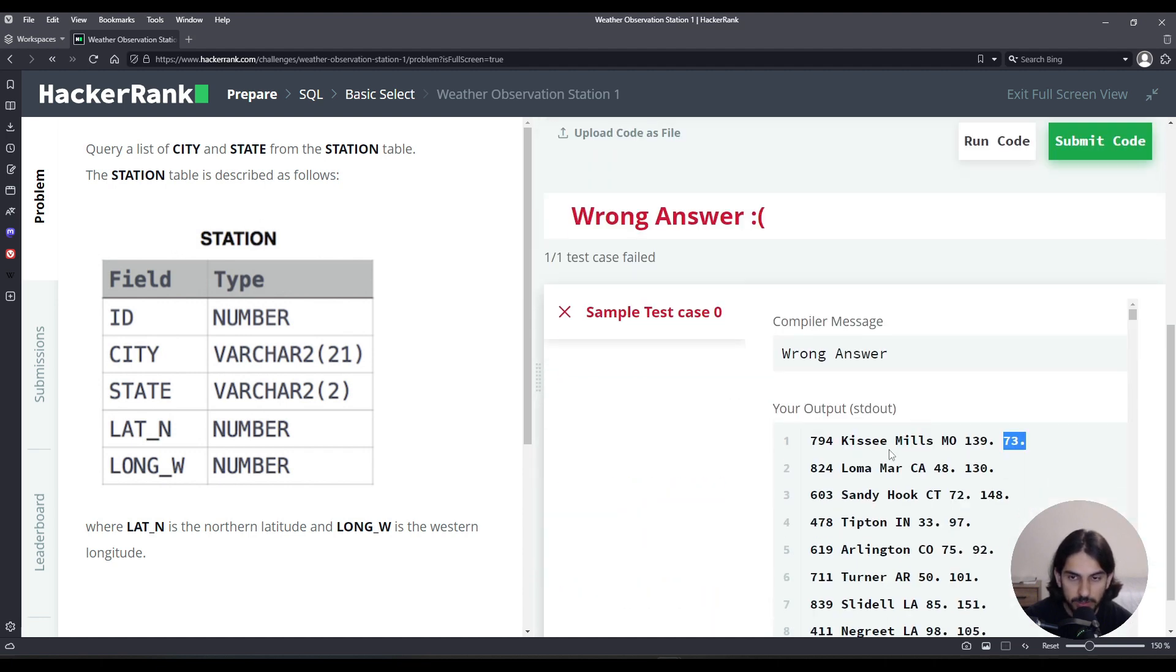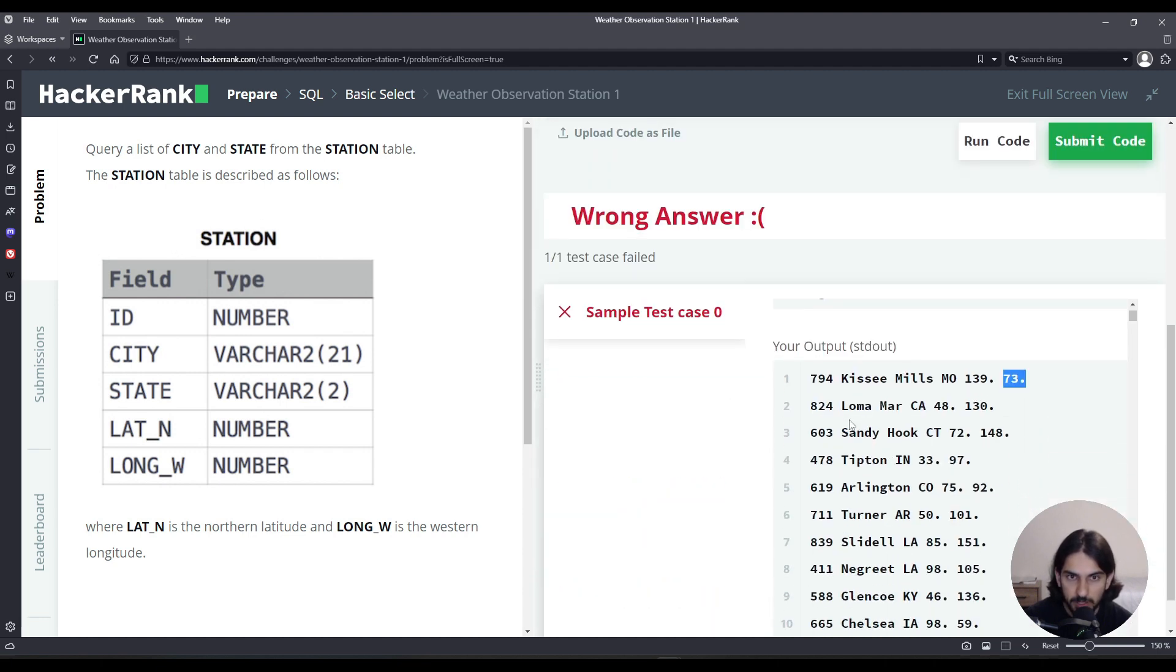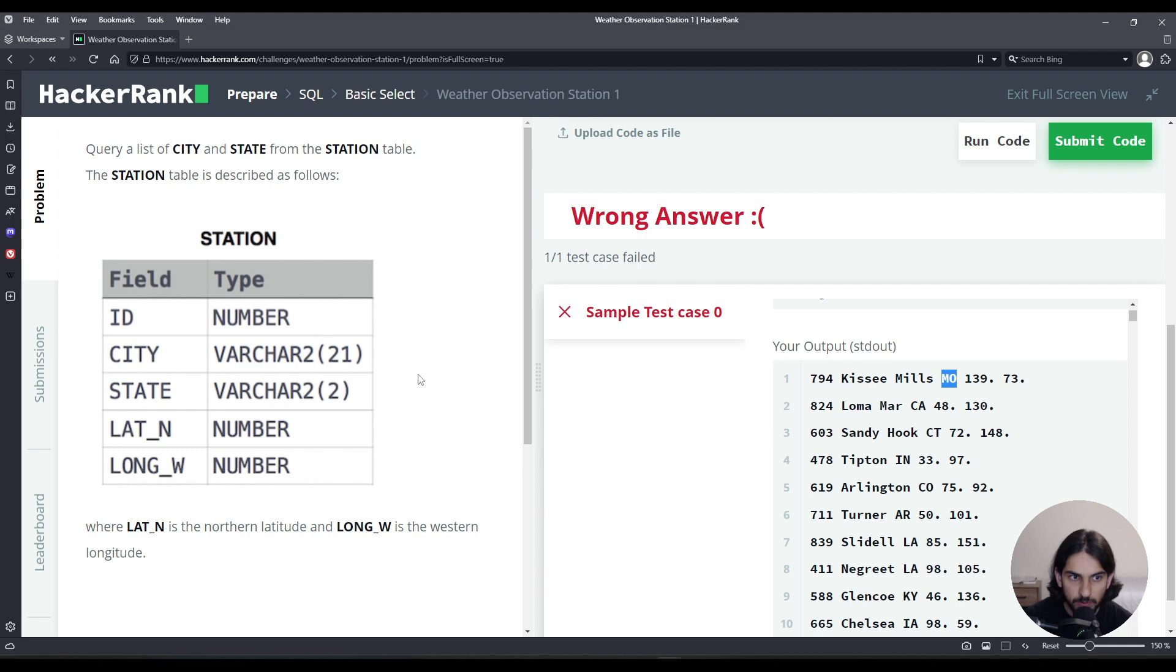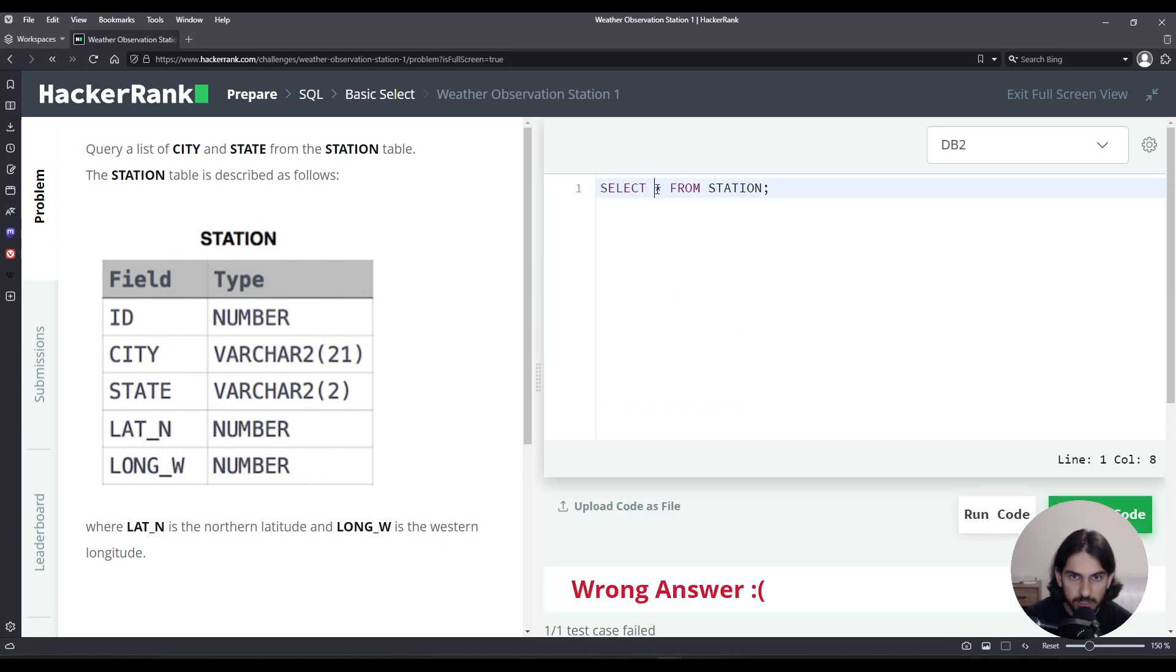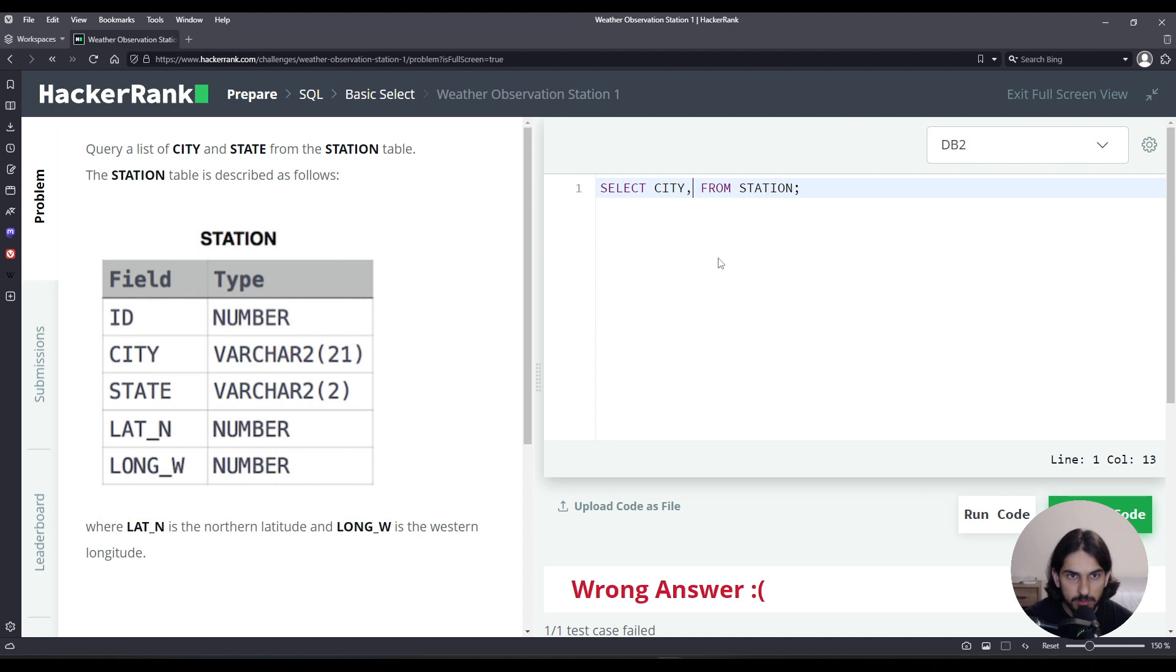So basically all we want to do here in this problem is select, we only want to show the name of the city and the state abbreviation. So for that we simply go here, and instead of saying star, we want to only select city, state from station.